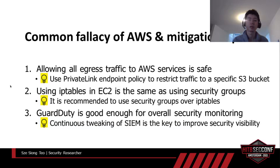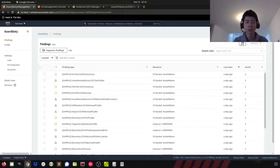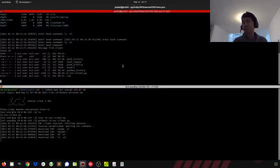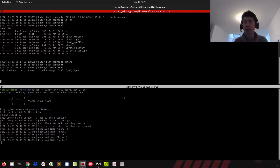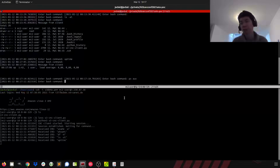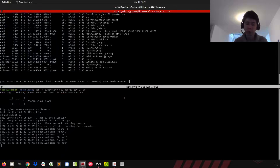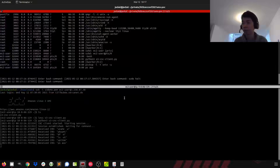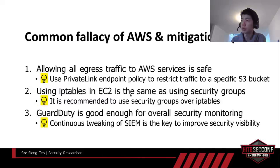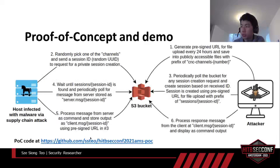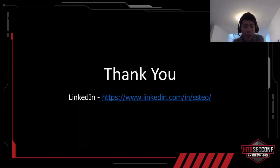Now let's do the final check on GuardDuty to see if it detected my S3 exfiltration demo. Doing a refresh again — we can see there are no new findings at all. It's basically still running fine with no detection. The proof of concept code can be obtained through this link: github.com/ssto/HITB-Security-Conference-2021-AMS-POC repository. That's all for my presentation. Thank you.